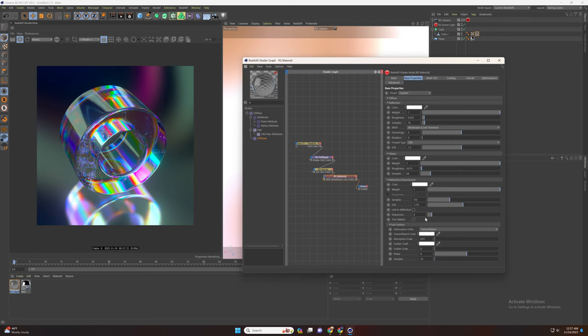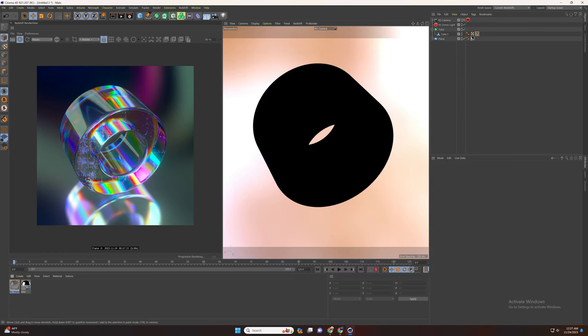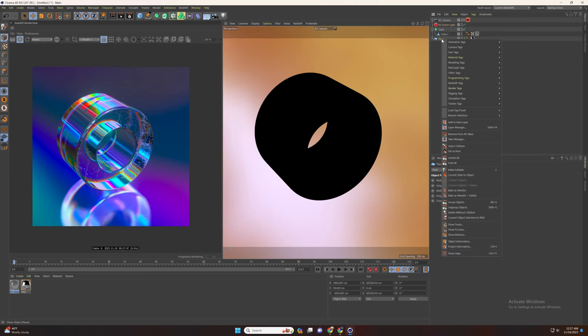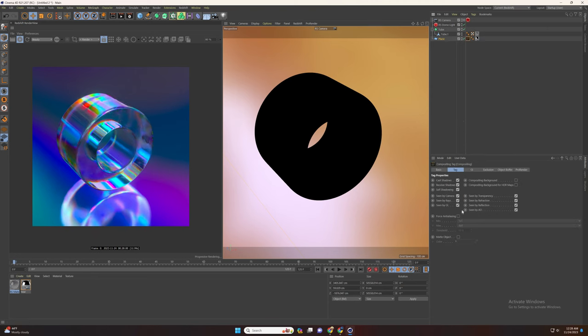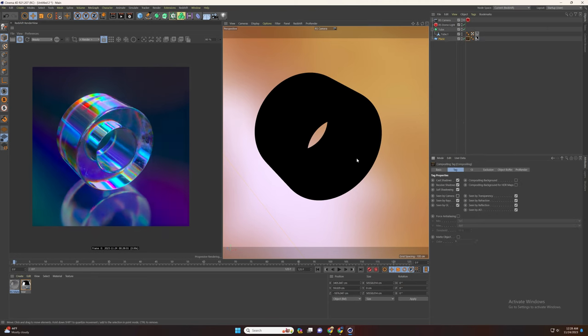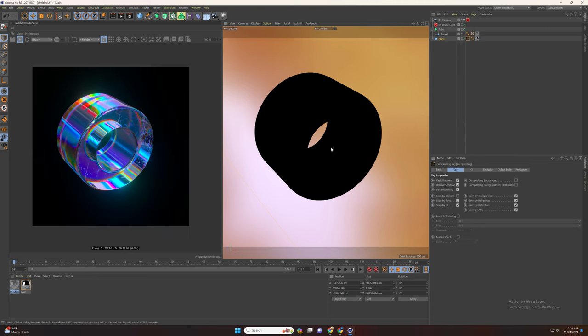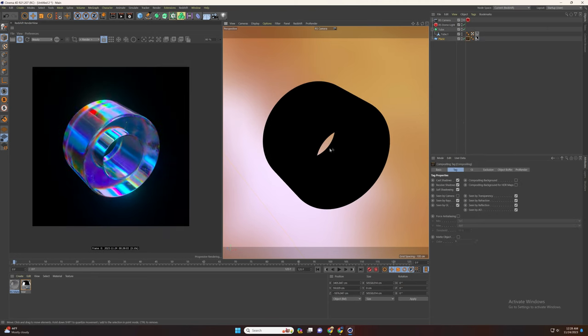And that's it, we're done. You can now also set the composition tag to our plane and disable scene by camera. And we're done. I hope you enjoyed this tutorial.